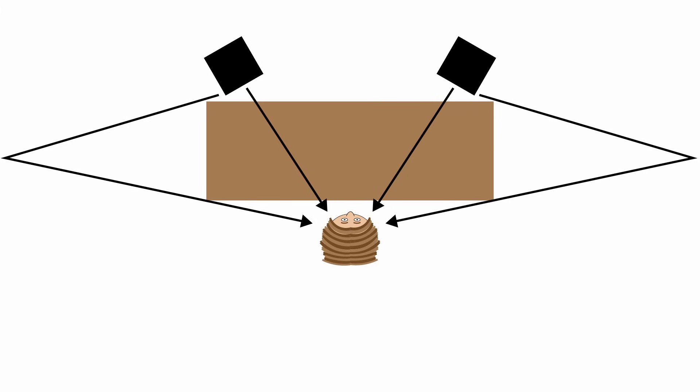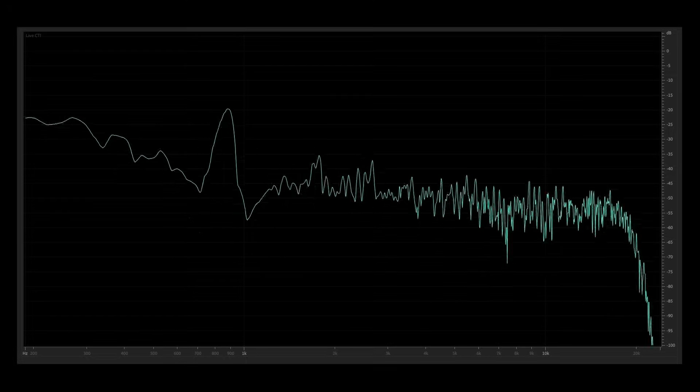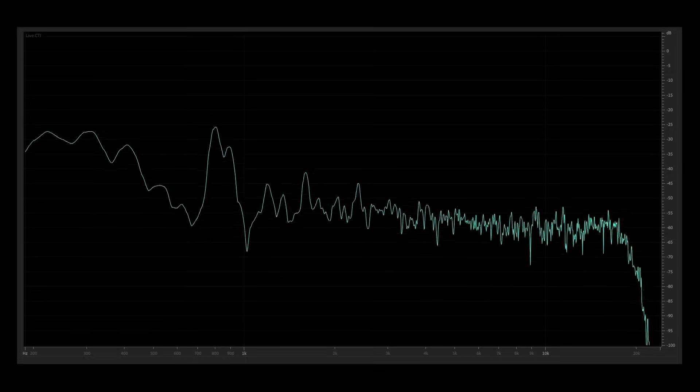The same thing happens when the indirect sound reflects off of a wall and interferes with the direct sound at the listening position. However, unlike our demonstration, your music is made up of many frequencies. While a single frequency might look like this, the combination of all of the frequencies in your music will look more like this.